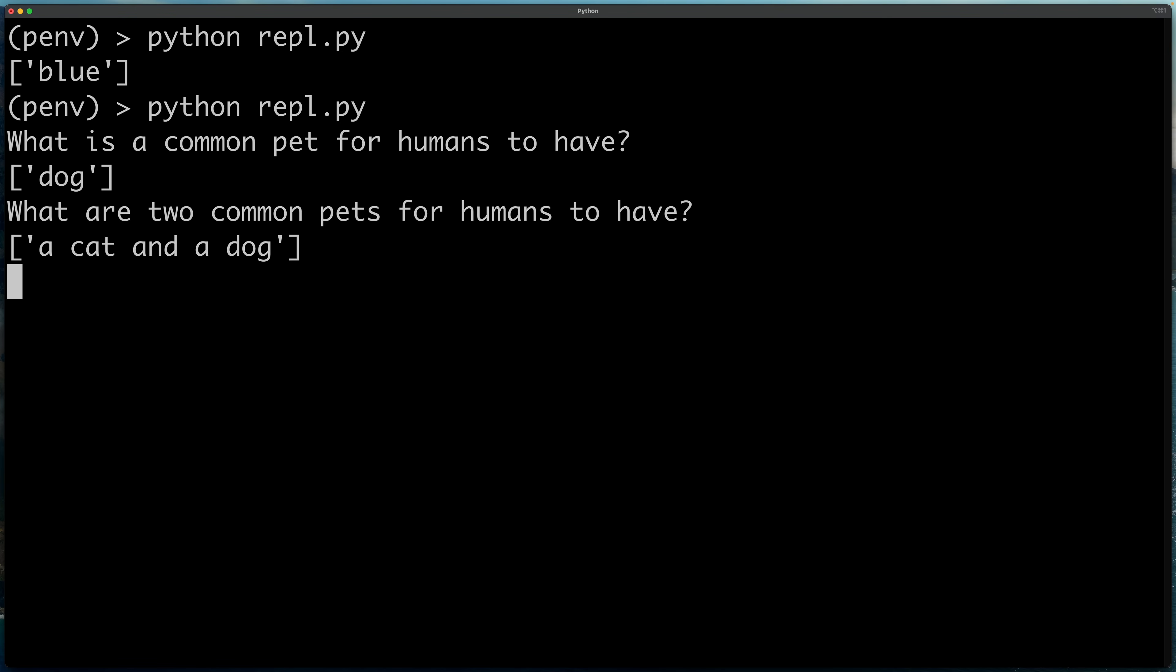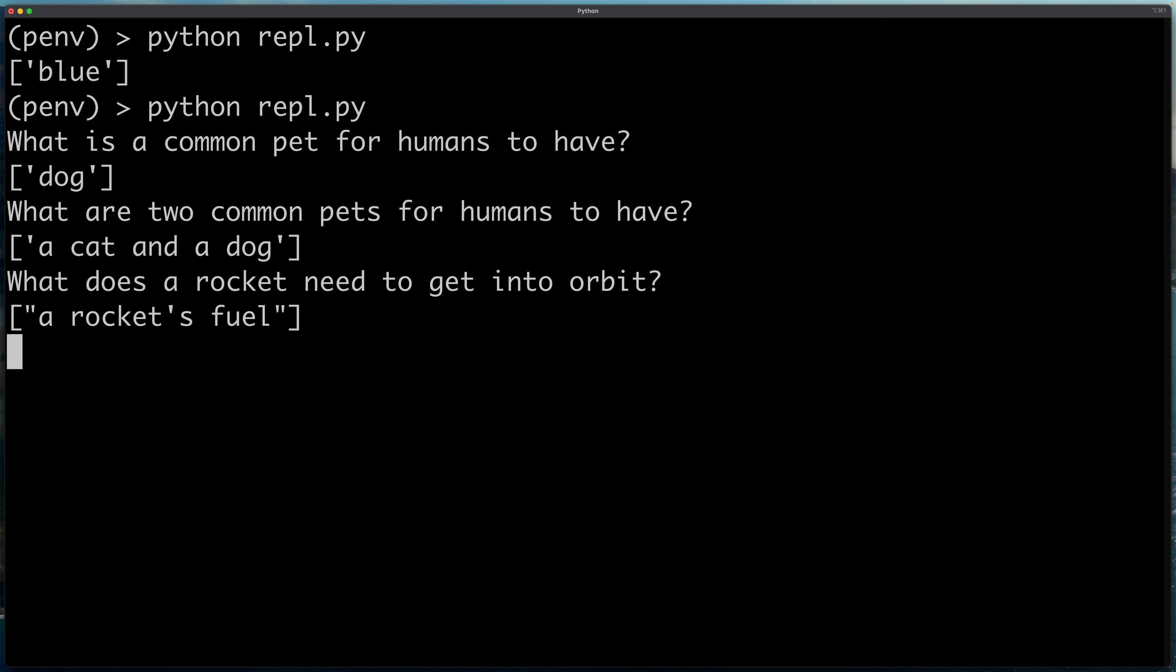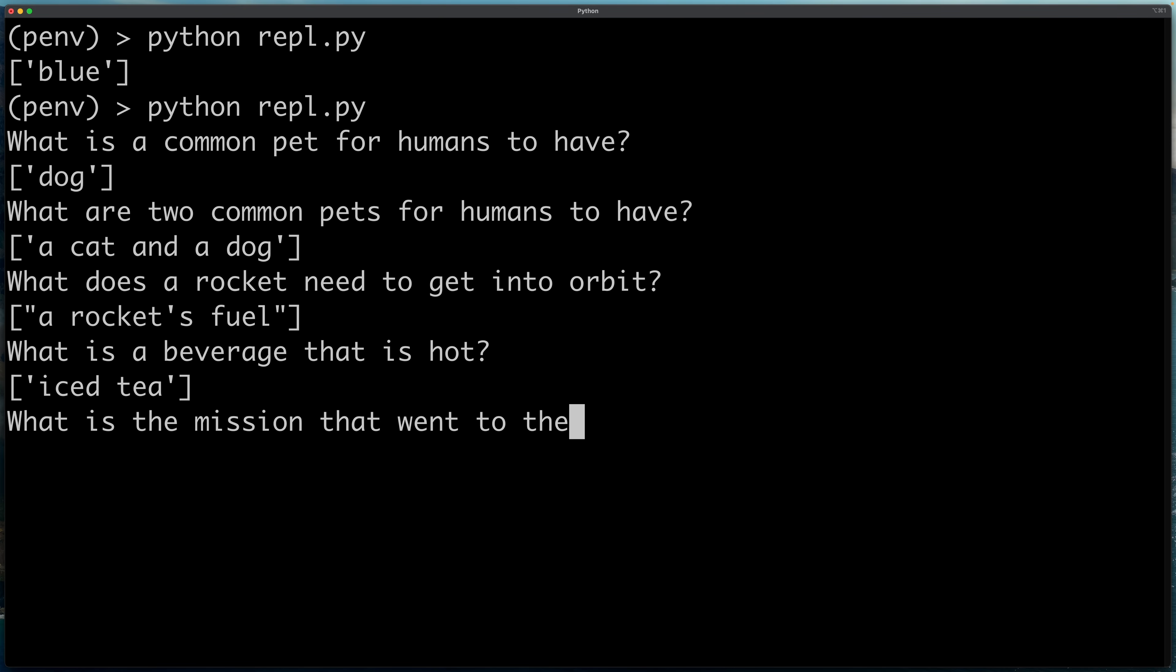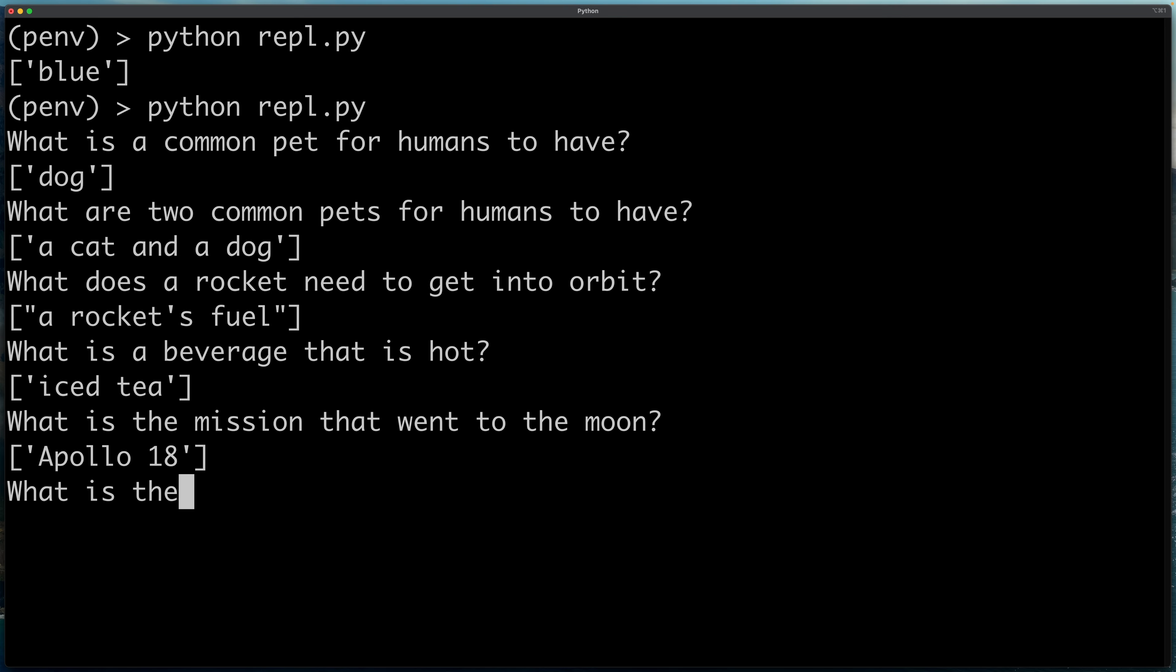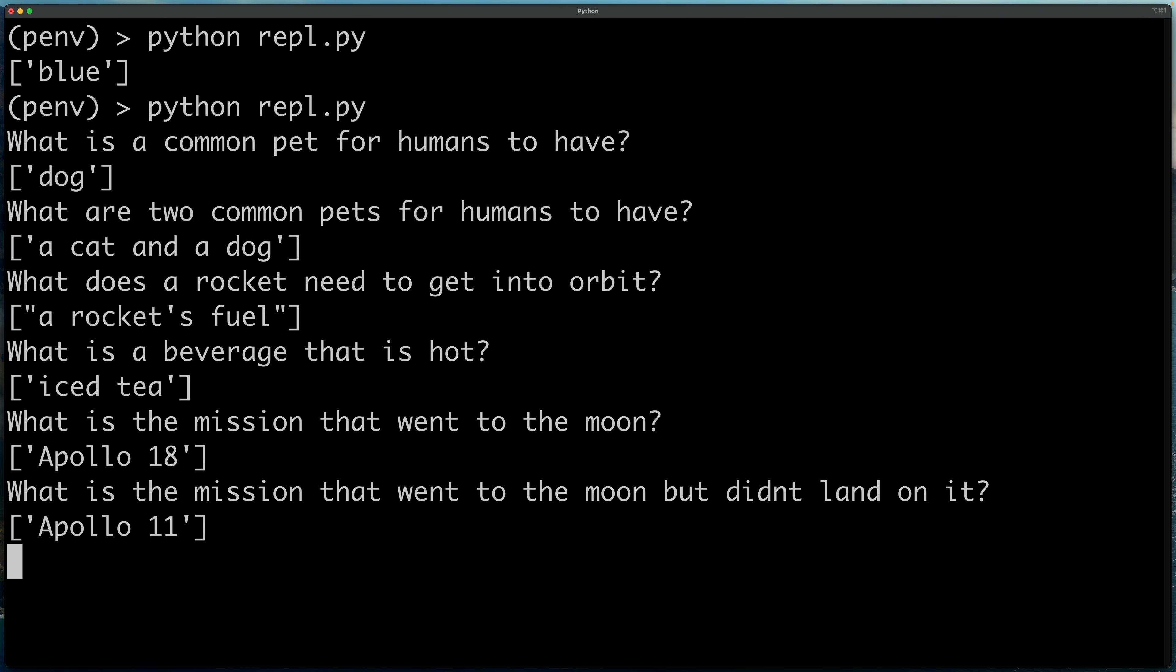Again, this is not the smallest flavor of Google Flan T5, but it's the second smallest. So we shouldn't expect miraculous results here. You can also see it's responding pretty quickly. And this is actually not using any GPU acceleration. So this is a pretty kind of palatable model to run on pretty much any personal computer. What does a rocket need to get into orbit? Rocket's fuel. That's right. What is a beverage that is hot? Oh, it flubbed that one. What is the mission that went to the moon? I don't think there was an Apollo 18. I think it was 17 was the last one, right? I believe there's a movie called Apollo 18. What is the mission that went to the moon but didn't land on it? Flubbed that one too. So you can see the limitations of the kind of smaller flavors of the language model. It gets the basic stuff right, but it flubs kind of anything more complicated than the very basic questions.